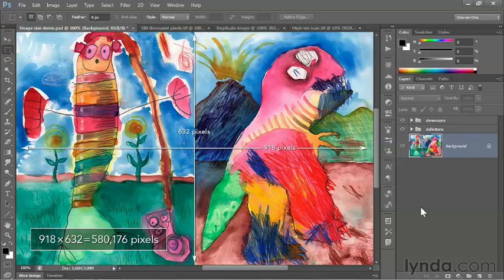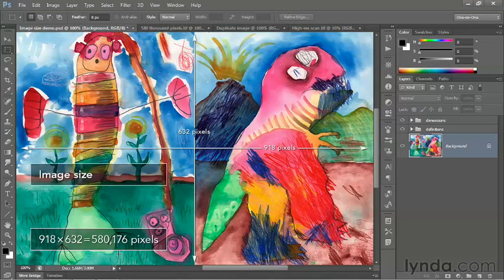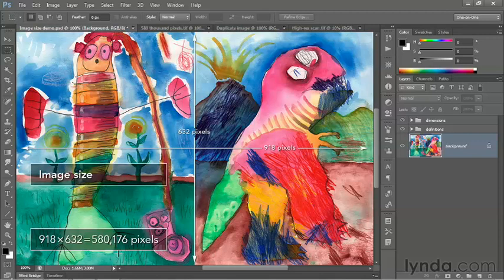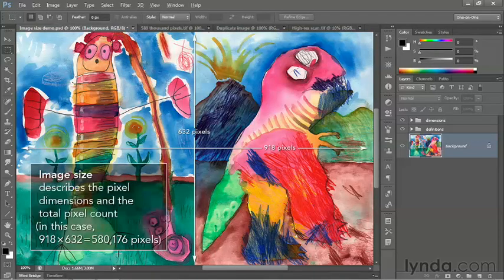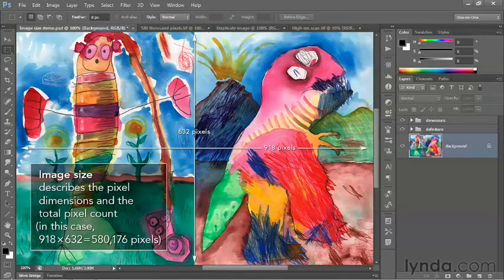In some cases even more. These values right here amount to the image size. If you want a definition, image size describes the pixel dimensions and the total pixel count. So 918 by 632 would be the dimensions. The total pixel count is 580,000.